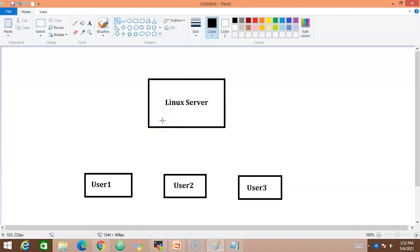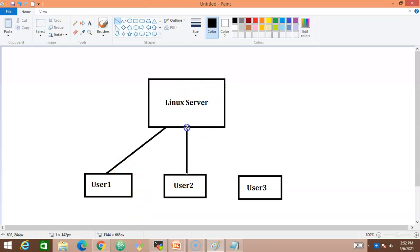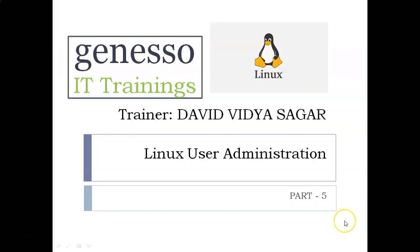With individual usernames, whatever each user performs inside the Linux server can be tracked. It's always good practice to create multiple users depending on usage, so each user can access the server with their own username. Creating a user in Linux is not difficult — it's a very simple process using simple commands.